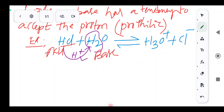Bronsted-Lowry theory is also known as the proton donor-proton acceptor theory, because here proton donation and proton acceptance are involved. Let's see some other examples.